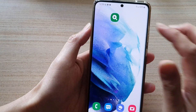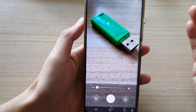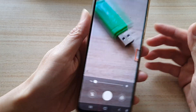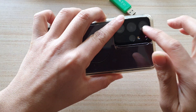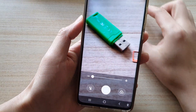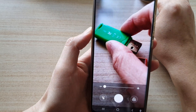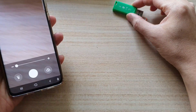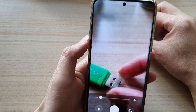Your magnifier immediately opens. Basically it uses the camera at the back for the magnifier function. Here you can see I've got a USB on my table right here.